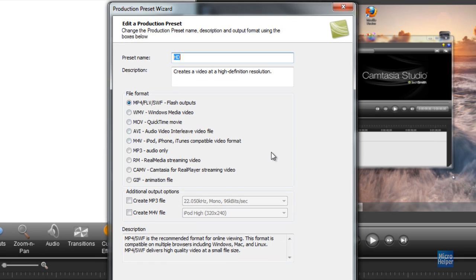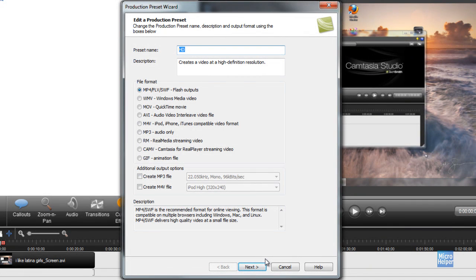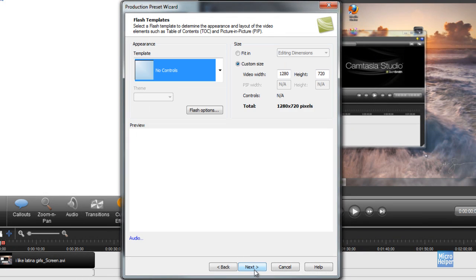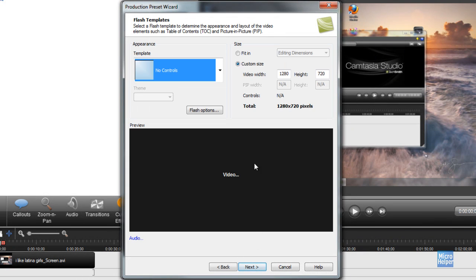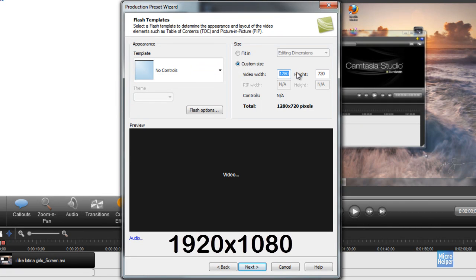You can choose a file format in this option right here. The default is MP4. You can choose others but I recommend the default. Click on next and you'll notice the custom size is still 1280 by 720. Set it to 1920 by 1080, which is when you want 1080p.